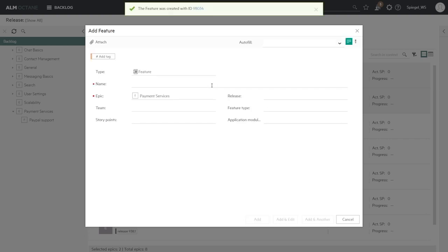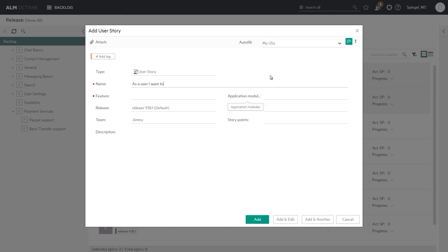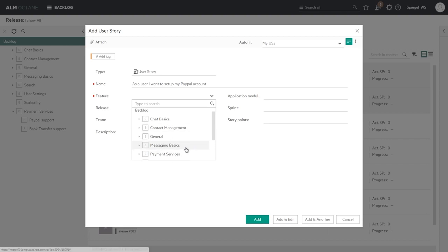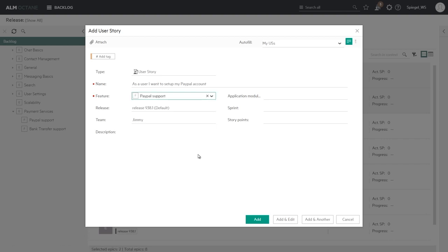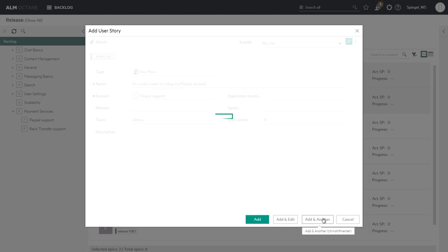We can continue to add to further break down that content into stories. Here we see that it is pre-populated by a template that I've created earlier. So I get the name with its prefix and release and team already set. So I can continue to set up my user story: as a user I want to set up my PayPal account. I can link it to that feature of PayPal support. I clear data that I don't need necessarily. And I can give it its weight in story points. That's not a required field at the moment, but I can do that.